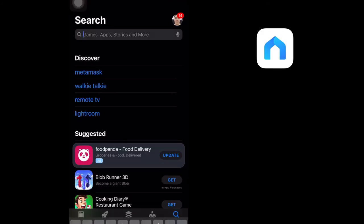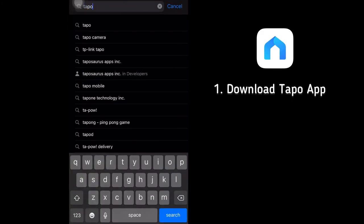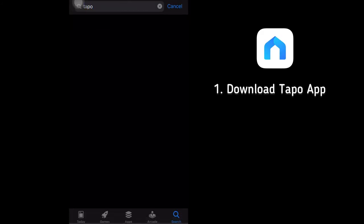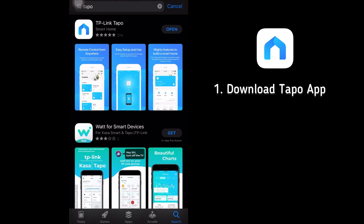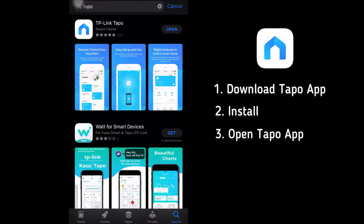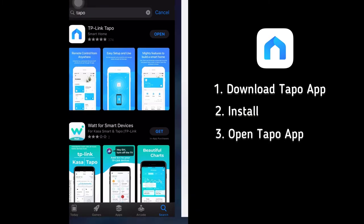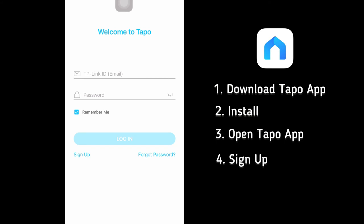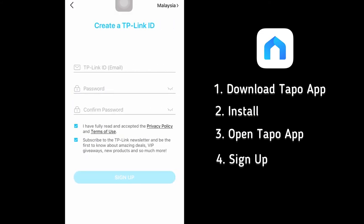Now let's create a TP-Link ID using the Tapo app. Search for Tapo app. Now install. Once done, just open the Tapo app, and then click on Sign Up. Use a valid email and create a password.